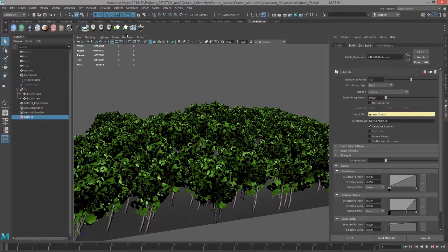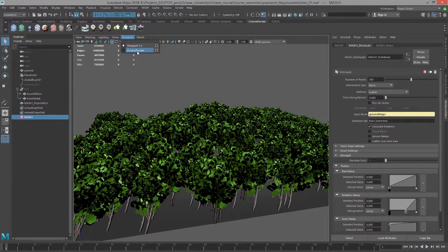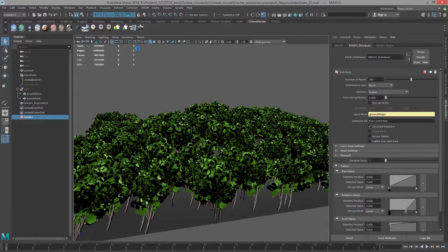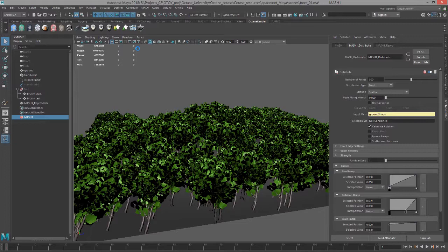Now let's switch to Octane. In previous versions of Octane you would have to set the geometry type for the input of the instances to Scatter, but you don't need to do that when you're using Octane 3.08 for Maya. It will be automatically handled, so it does a pretty good job of rendering MASH objects.